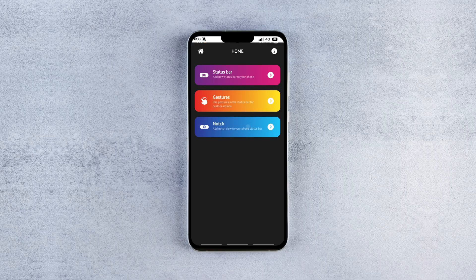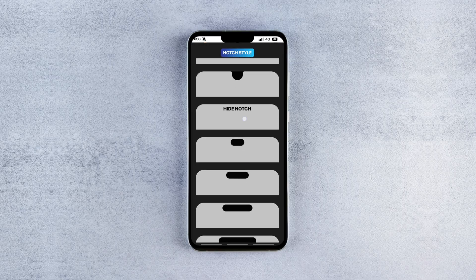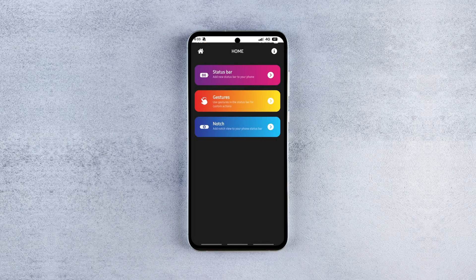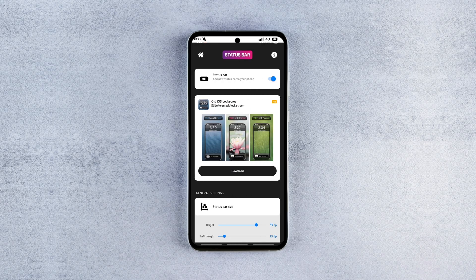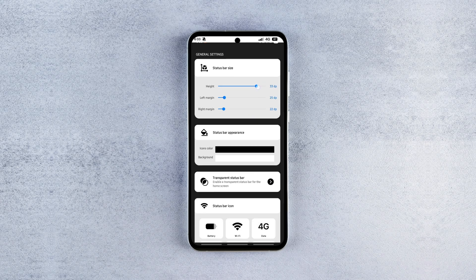First up, to remove the notch, tap the Notch option and select Hide Notch. Next, to tweak the status bar, tap Status Bar, scroll down and increase the height to Full.